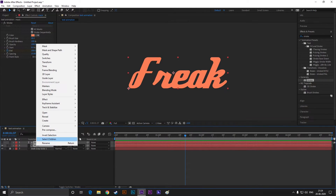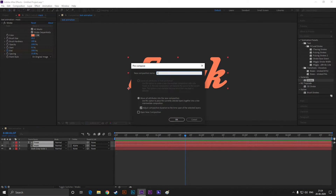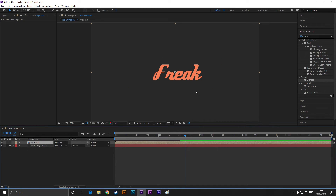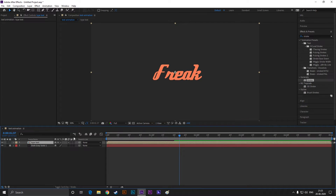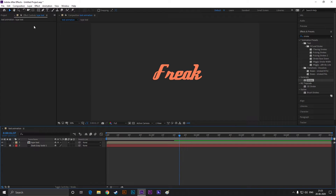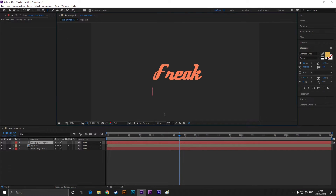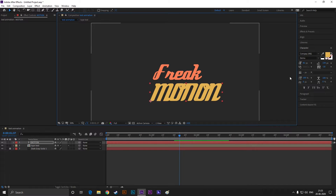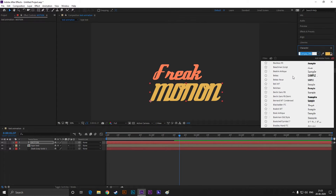Select both layers and pre-compose them so we can use them without any worry. Now take the type tool and type your text. Let's change this font.